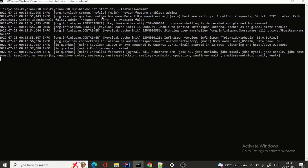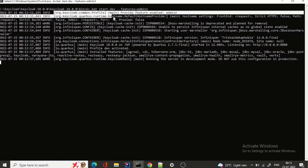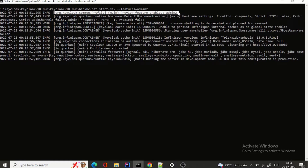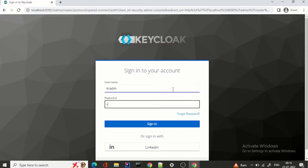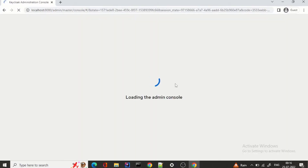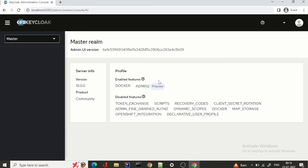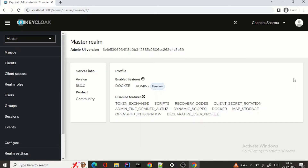You can see the first line here: preview feature enabled admin2. Now let's login. Loading the admin console — you can see the change. It is now more professional looking and it's a refreshed one.